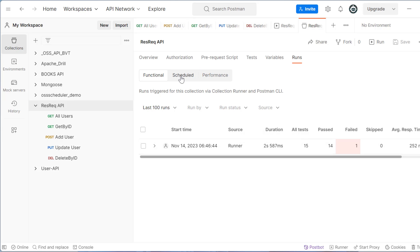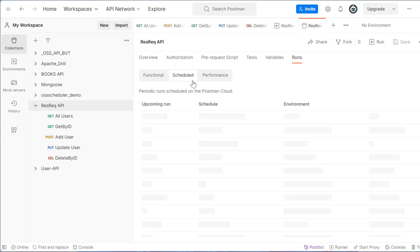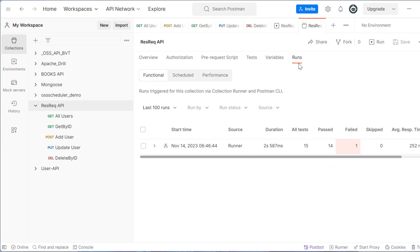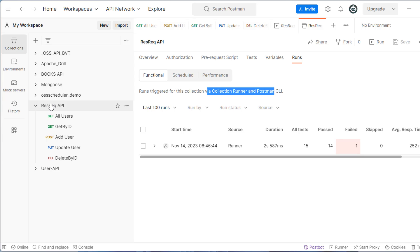Same thing you can do, you can schedule this from here also that if you want to run continuously, you can do from here also. So this is one way to execute all test cases together. We have another one that we can run through CLI or we can run through Newman. So we'll discuss that Newman in our next video. Thank you so much.